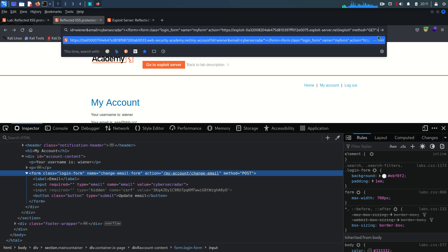Let me explain what dangling markup is. It refers to HTML or markup code that is left incomplete or improperly terminated within the context of generated HTML. Whenever user input is directly included in HTML output without proper encoding or validation, it can inadvertently introduce dangling markup. A dangling markup attack occurs when untrusted user input is embedded within a web page without proper sanitization, allowing an attacker to inject malicious markup or code into the generated HTML.